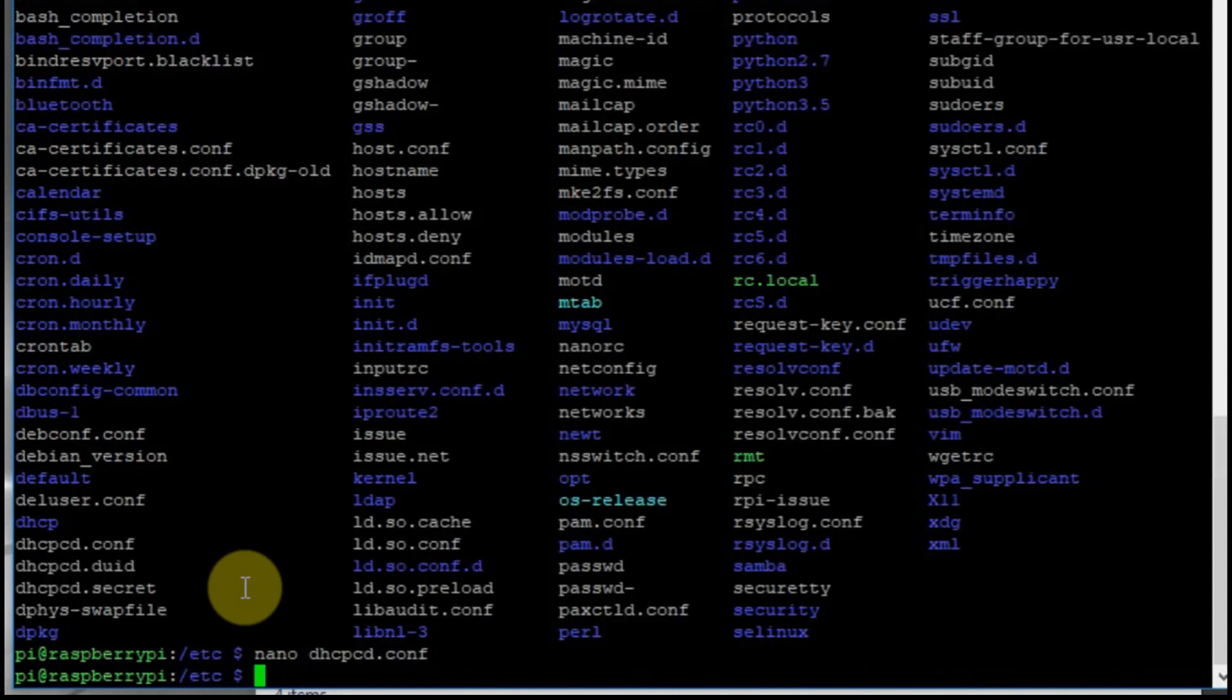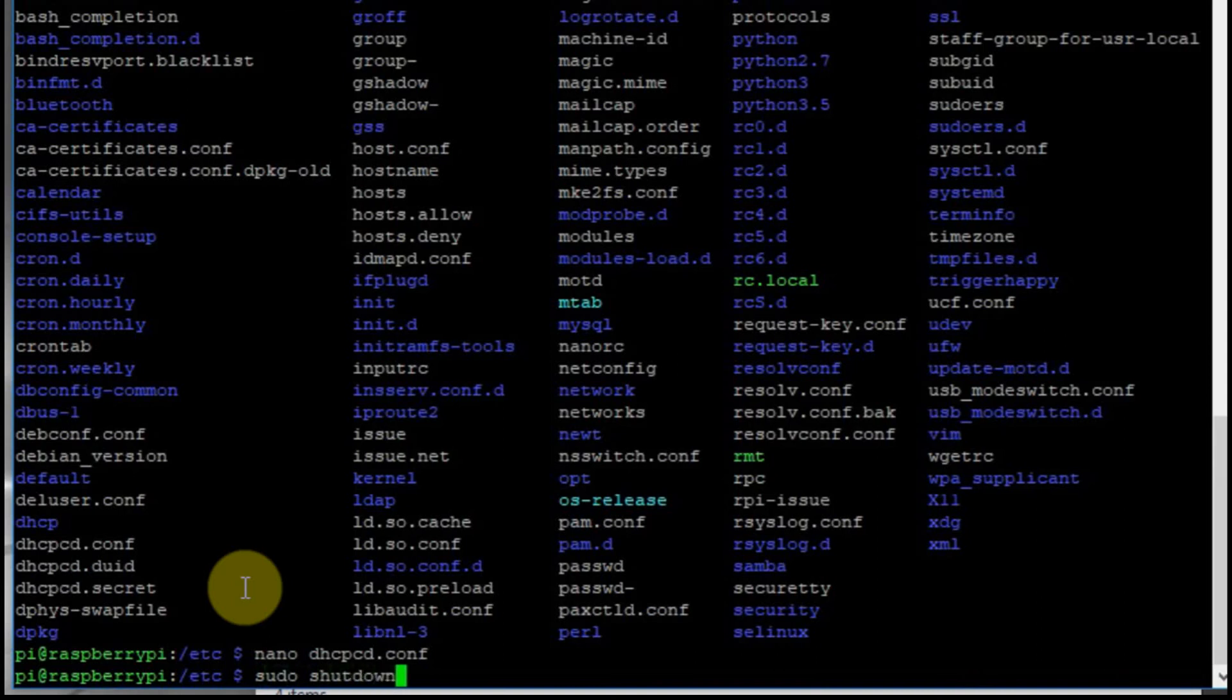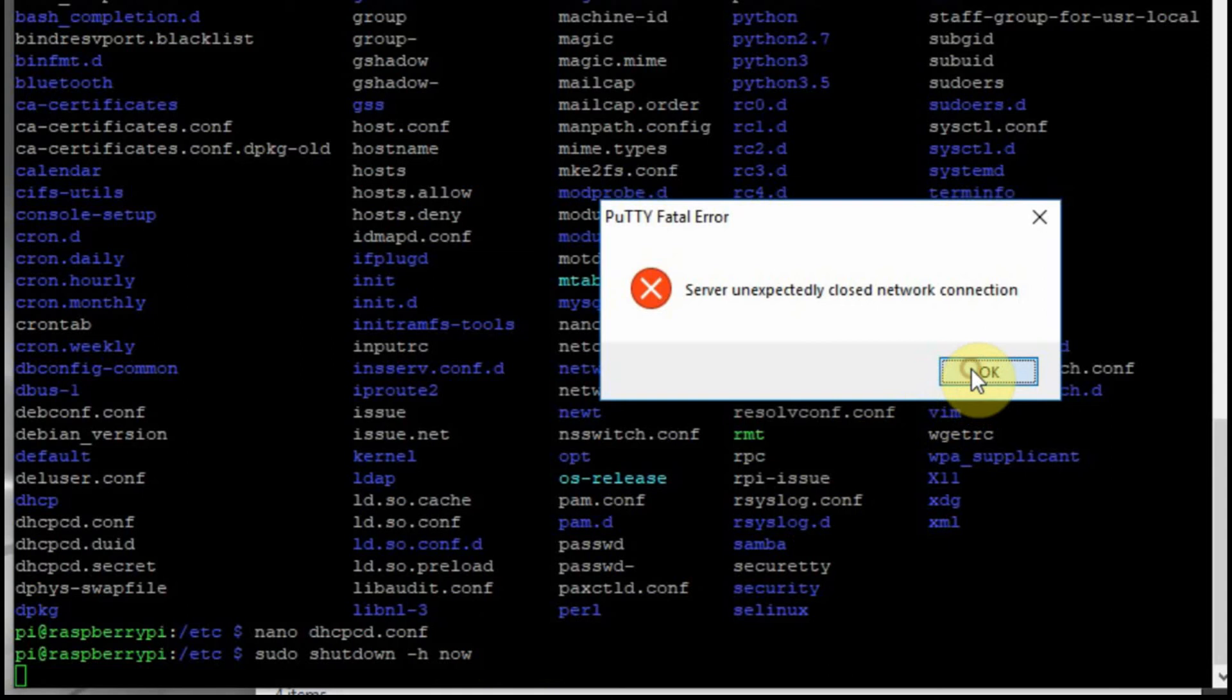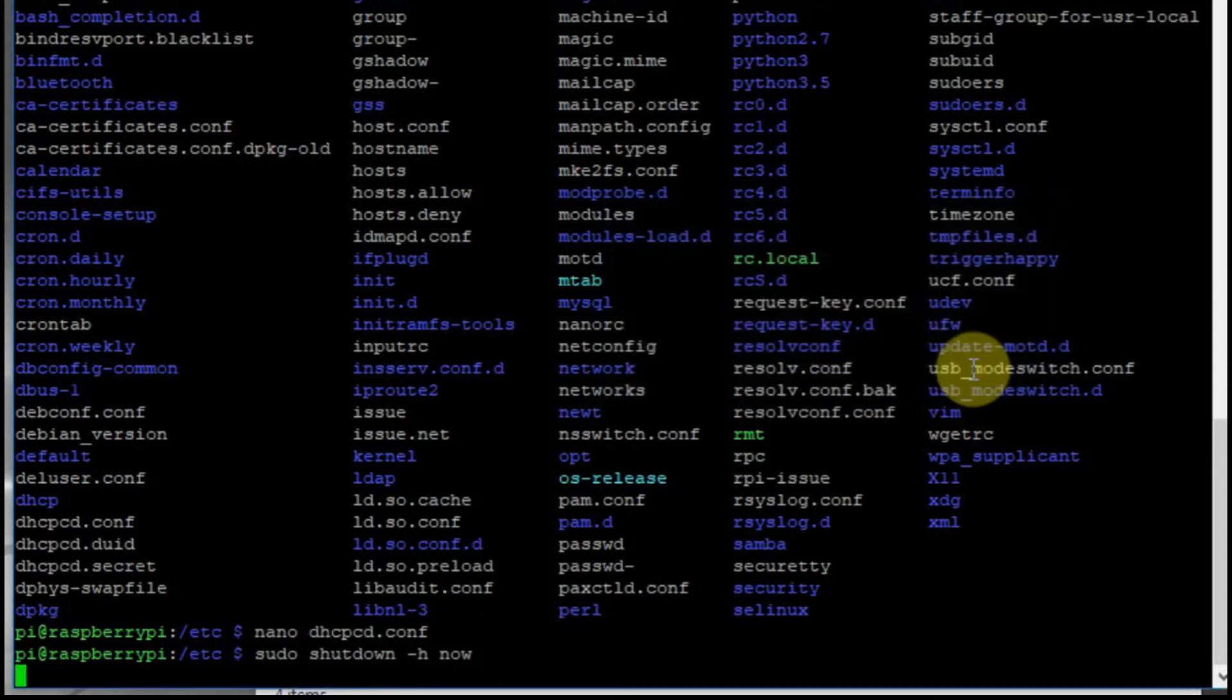Now we're going to go ahead and shut down the Pi and then restart it. Sudo shutdown dash now. Now is the time as to when you could schedule when you wanted it to be shut down. And you can see we lost connection the minute we did that. Now we have to go back to the Raspberry Pi and reboot it.